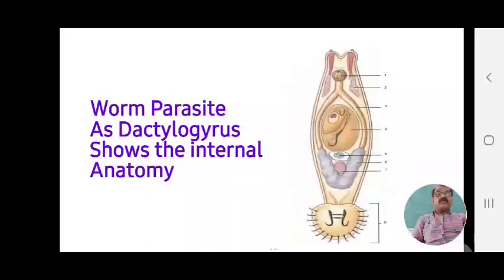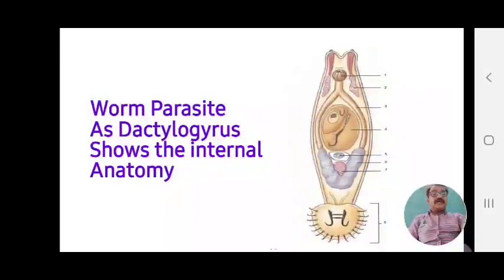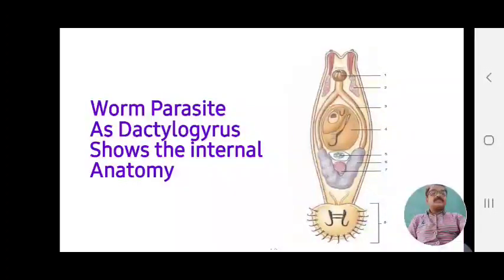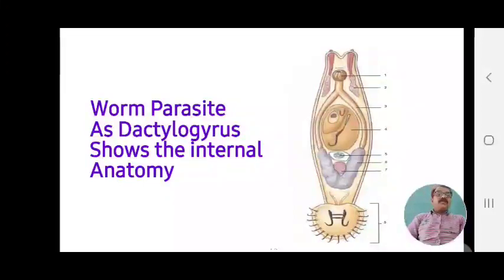This shows the internal anatomy of the worm Dactylogyrus. The different haptor regions are visible, with 16 haptors seen. The ovaries — first and second — are visible, along with embryos. The intestine and alimentary canal can also be observed within these worms.